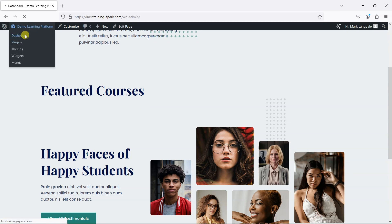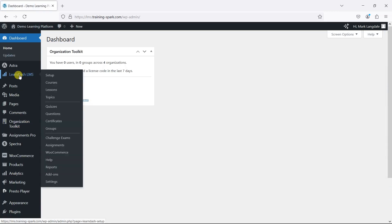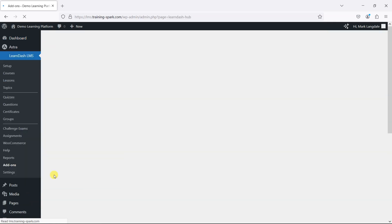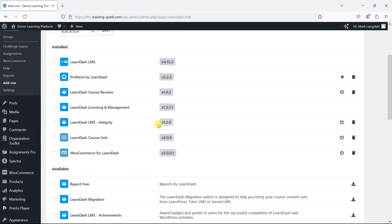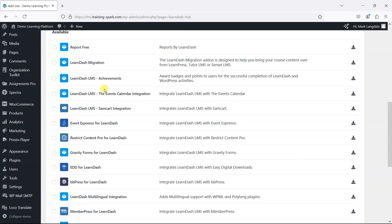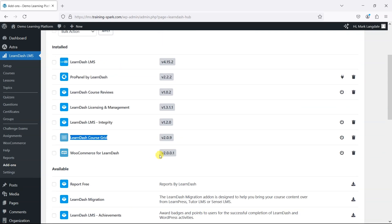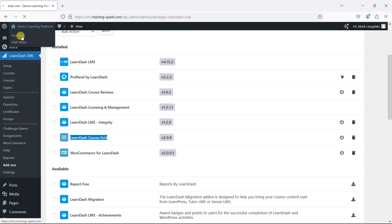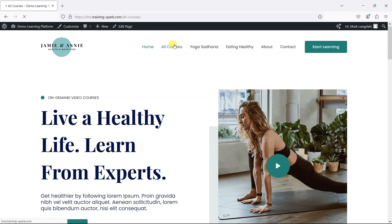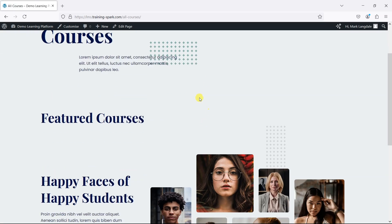First, what you would need to do is head to LearnDash LMS and then Add-ons. If you haven't got it already, look for the LearnDash course grid add-on — it'll appear in the list. It's free to enable, and you can enable it by clicking on the icon and then activate it. Once activated, it allows you to use features within the WordPress editor to bring in a grid of that kind.